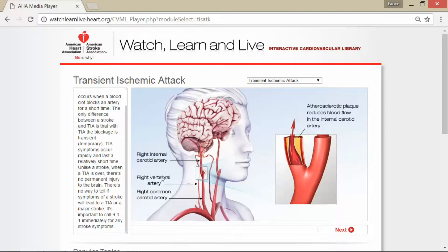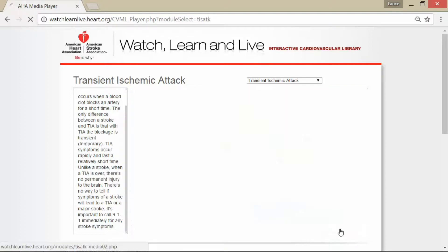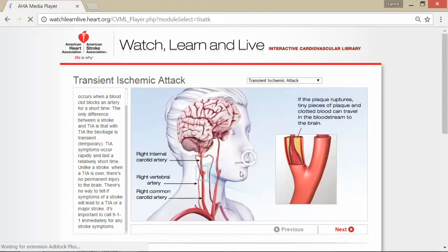It's important to call 911 immediately for any stroke symptoms. You can see here the right internal carotid artery, the right vertebral artery, and the right common carotid artery. Atherosclerotic plaque reduces blood flow in the internal carotid artery — you can see the narrowing which restricts how blood flow gets to the brain.